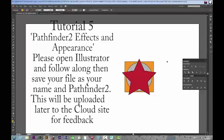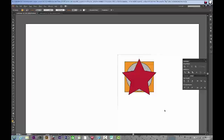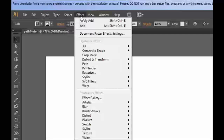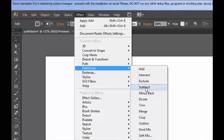Hi again. Remember last time we were looking at our pathfinder and all the different things we could do there. There are other ways to go about pathfinder — it uses everything in a live way, and I'll explain that a bit later. Here we have all our shapes again, all turned on. I'm going to go to Effect, then Pathfinder, and I will go to Subtract.